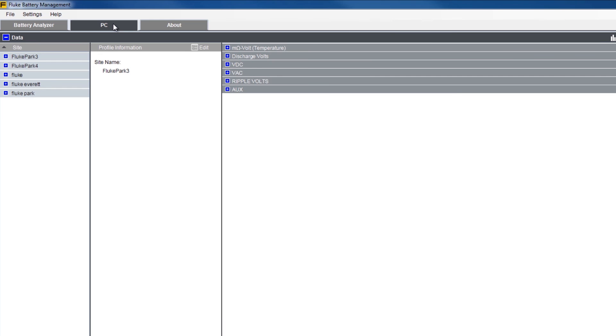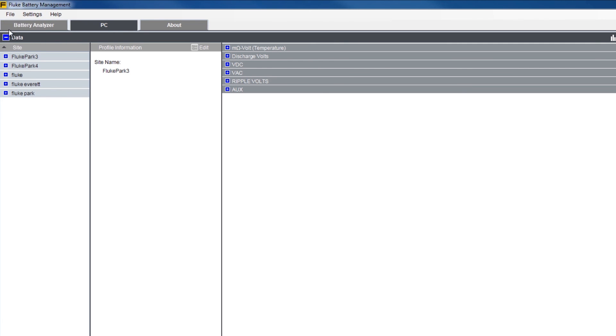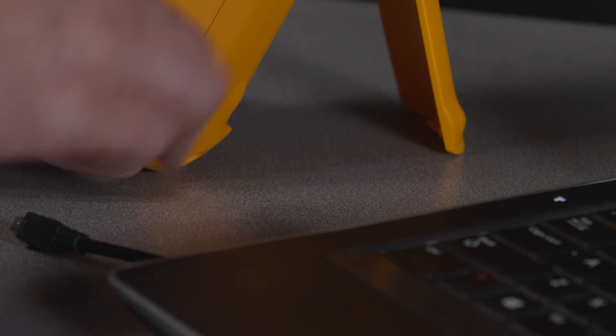The only thing left to do now is to safely disconnect the cable from your tool. From the file menu in your management program, select disconnect before unplugging the USB cord.